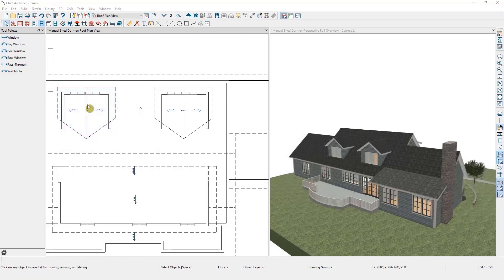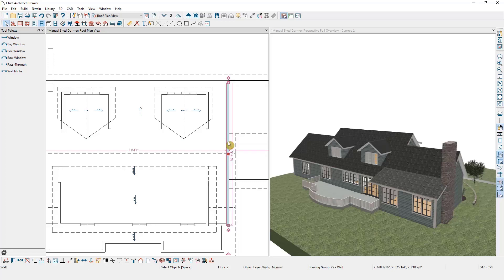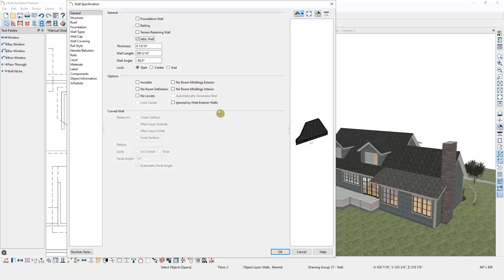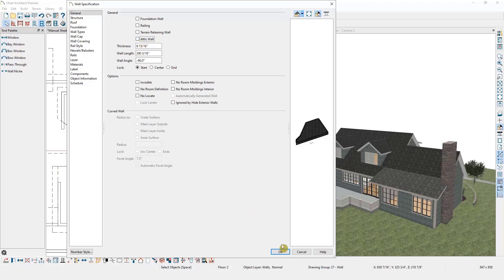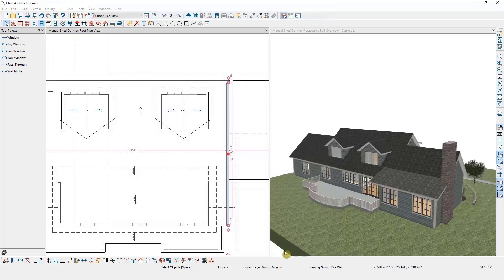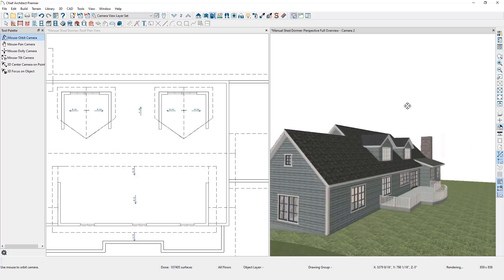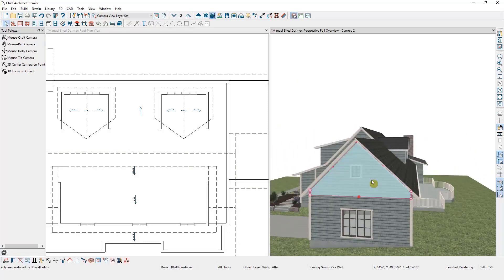Now let's take a closer look at attic walls and dormer walls. When I say attic wall I mean a couple of different things. First, I can select any wall in the plan and check the box marked Attic Wall, but all this does is move it to the walls attic layer — it does not change any of the properties of that wall. Most of the time when we refer to an attic wall we mean a wall that was built automatically to fill the gap between the top of one wall and the roof above it. For example, when I created a gable roof, Chief Architect automatically drew this wall to fill the space between the top of my wall and where it met the roof.